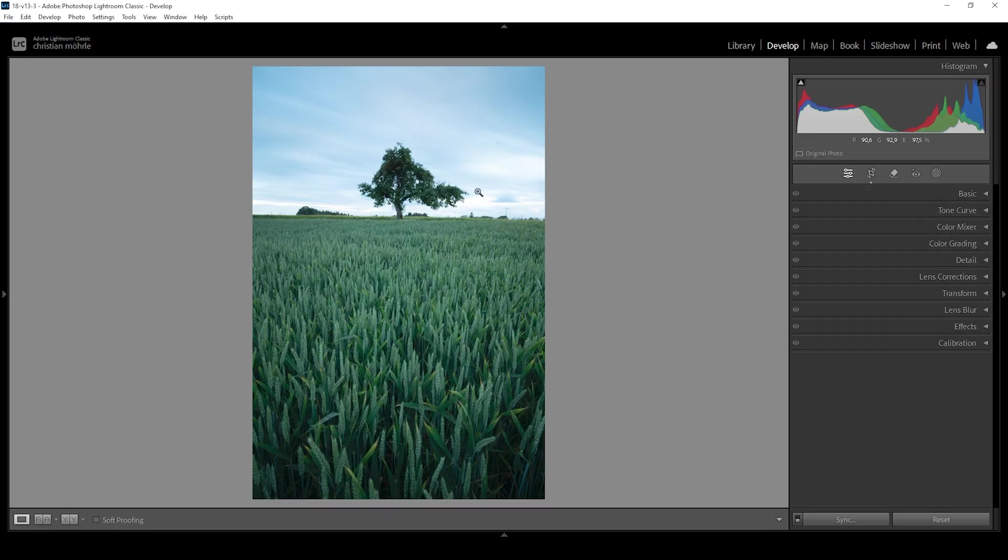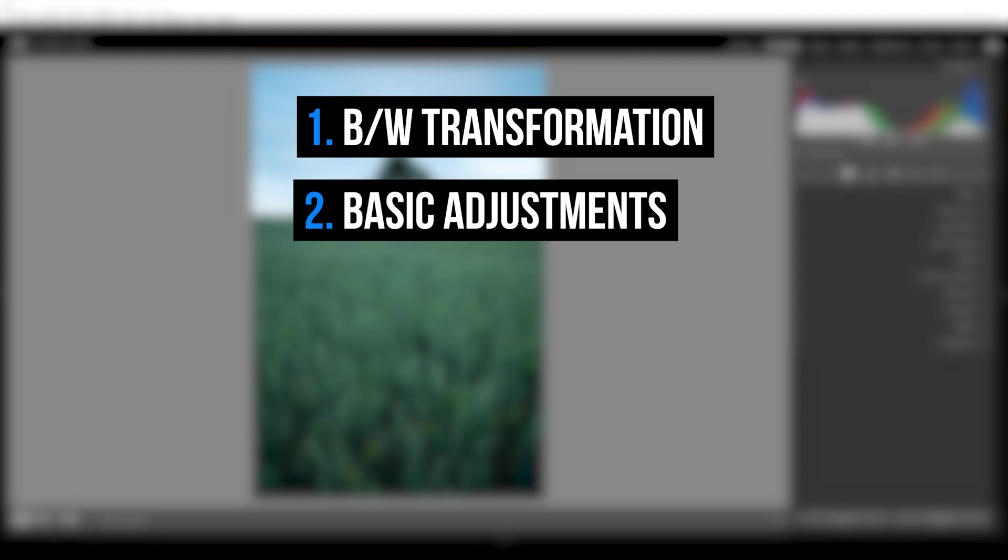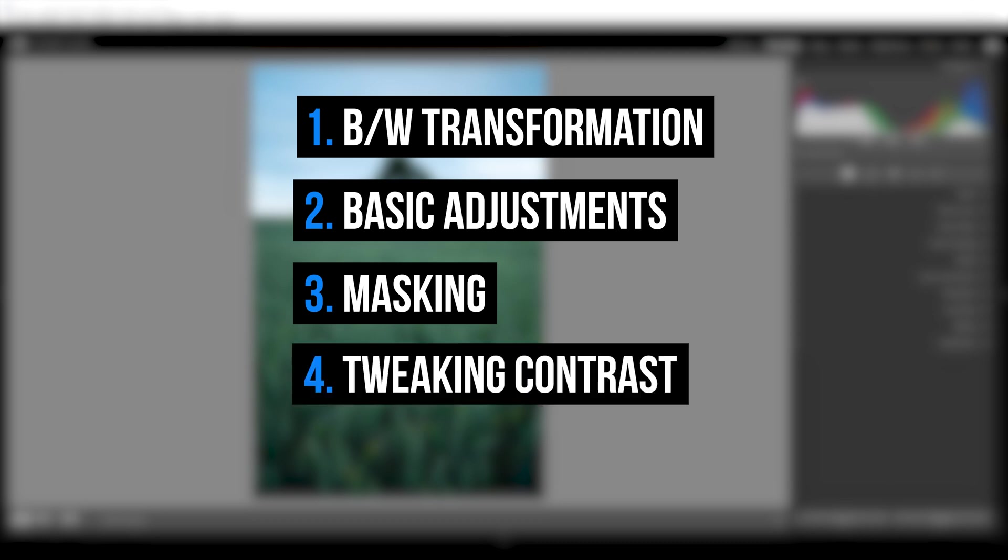So in general, my editing process for black and white images is usually I first do the black and white transformation, and then there are the basic adjustments with which I get the basic exposure right, preparing the image for some masking, which is coming in the third step. And finally, we can fine tune color contrast using the color mixer. So it's really pretty simple.